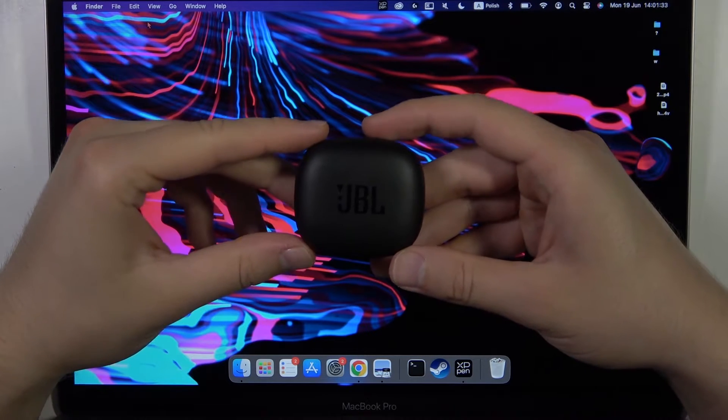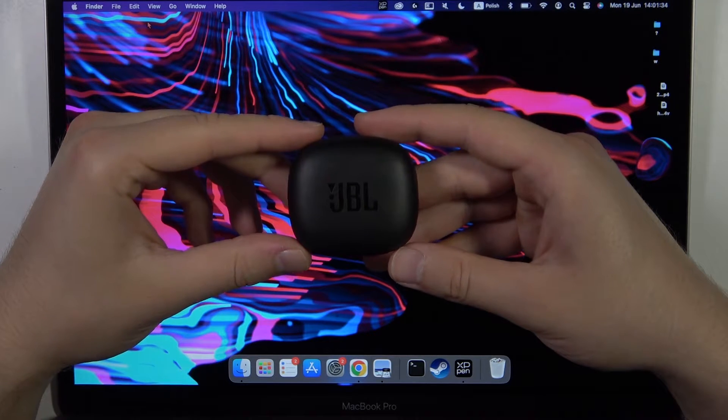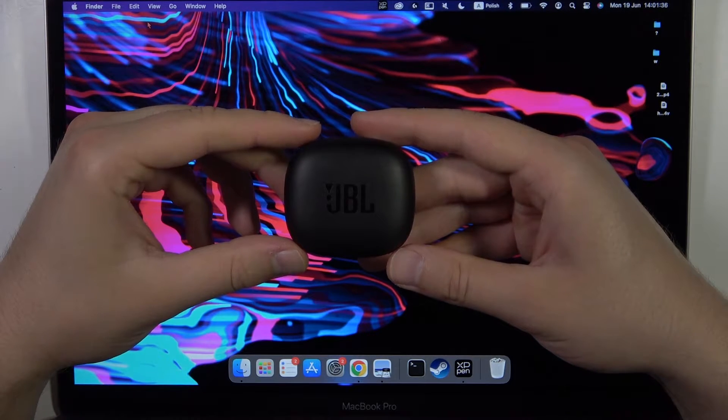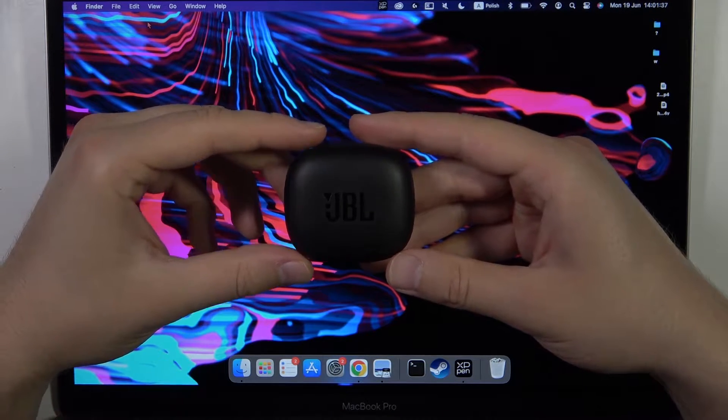Hello, in this video I'm going to show you how you can connect your JBL Wave Flex earbuds to your MacBook.